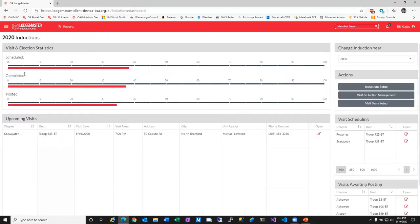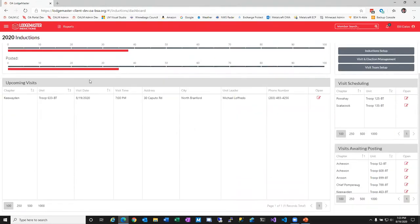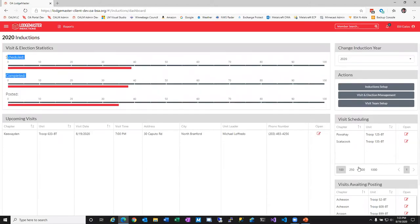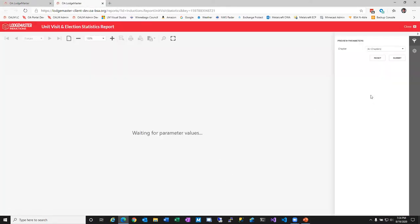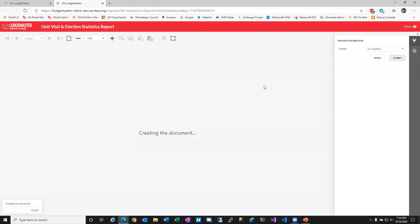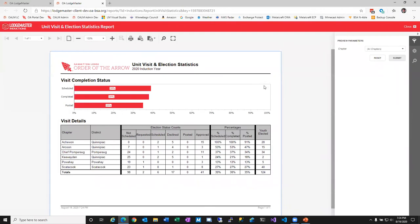Let's hop right into the Inductions module. This is the brand-new Inductions module with a dashboard that updates live every time you log in or refresh the page. You'll get an instant update on your election statuses — how many are scheduled, completed, what's pending. Upcoming units that have requested an election through the unit portal in Scoutbook appear right here. We can see two units that have requested an election. Elections waiting posting are visible all from a single pane of glass. You can also run the statistics report right from the dashboard to see exactly how your chapter or lodge is doing, with an easy one-page printable report.